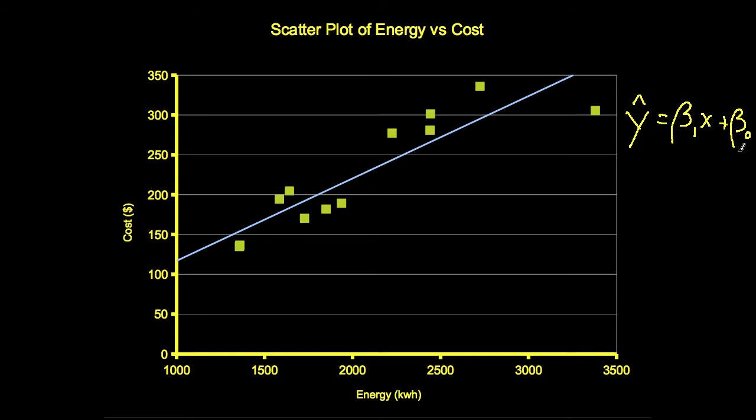We choose the values of beta 1 and beta 0 so that the sum of squared errors between the actual Y value and the Y value predicted for a given X value with this line is minimized. The error at each point is the distance from that point to the line.